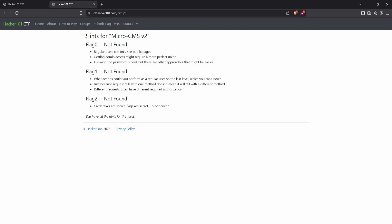Now let's finish with the third and final flag. The hint says "credentials are secret, flags are secret" — clearly suggesting this flag is hidden behind a login screen requiring valid credentials. We're going to use Burp Suite's Intruder to brute force the login, starting with the username. I tried logging in with some random usernames and passwords to observe the error messages. When the username doesn't exist, it says "invalid username." But when the username exists and the password is wrong, it says "invalid password." That difference tells us we can use this behavior to discover a valid username.